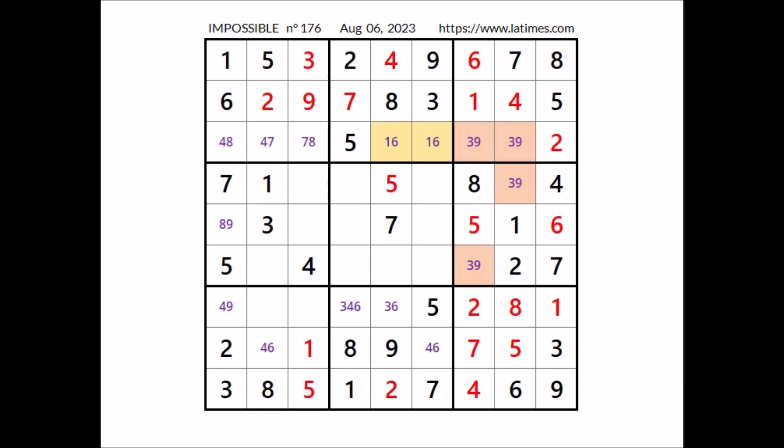Nine is in one of these two places; 9 cannot be in this other place — so 4 and 8 are the options. Now in this sector three numbers are missing: 4, 7 and 8. We have 4 here in this column; in this place can be 7 or 8. We have 8 here in this column; in this place 4 and 7 are the options. Take a look at this column — three numbers are missing: 1, 3 and 6.